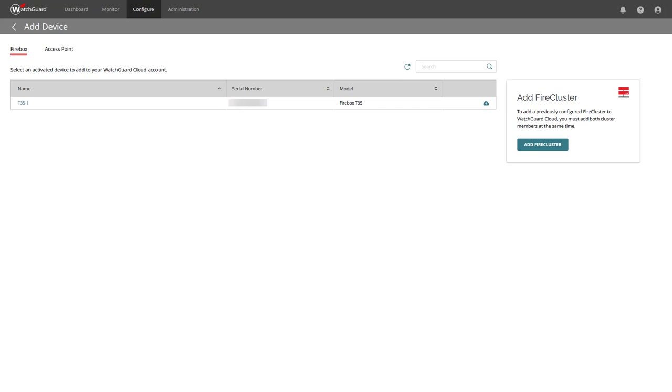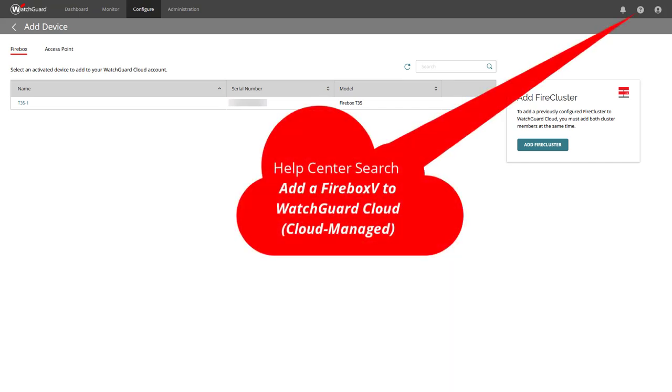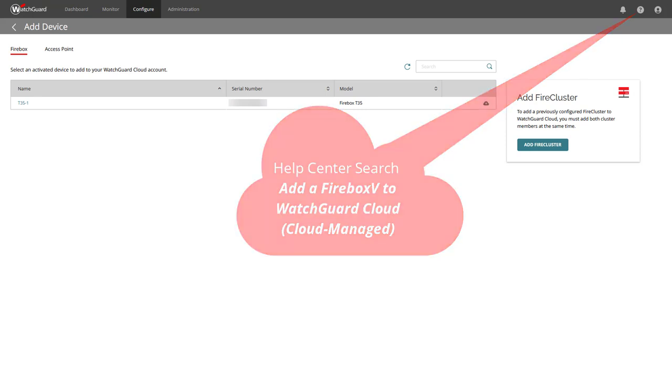When you add a Firebox V to WatchGuard Cloud as cloud-managed, the steps look a little different, but they are also easy. Further information is available from the WatchGuard Help Center and searching for Add a Firebox V to WatchGuard Cloud in brackets cloud-managed.